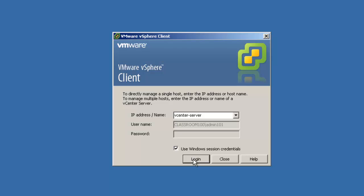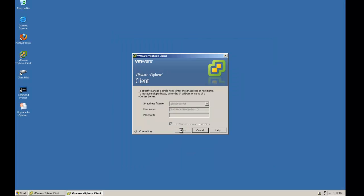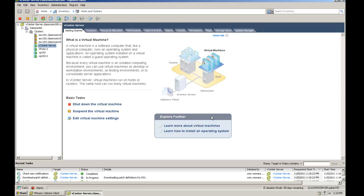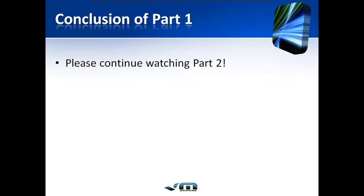Now that the VMware vSphere client version 5.0 has been installed, we're going to go ahead and login to our vCenter server. This is the conclusion of part 1 of our video. Please continue watching part 2 of upgrading VMware vSphere 4.x to vSphere 5.0.